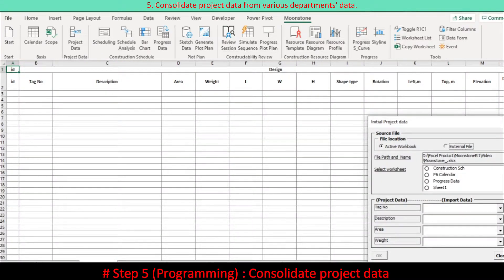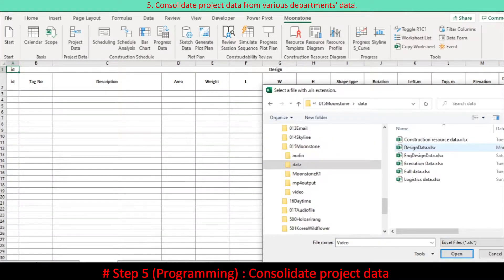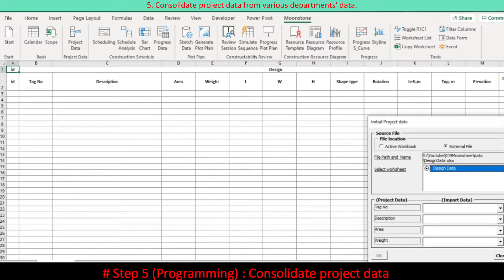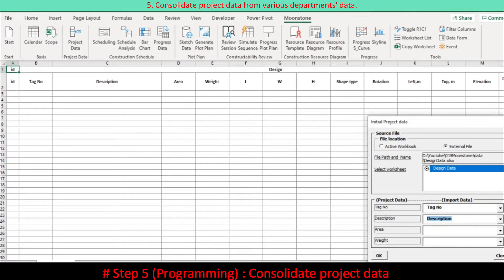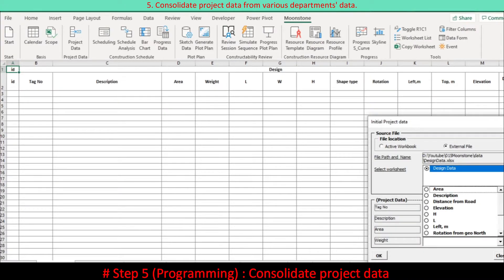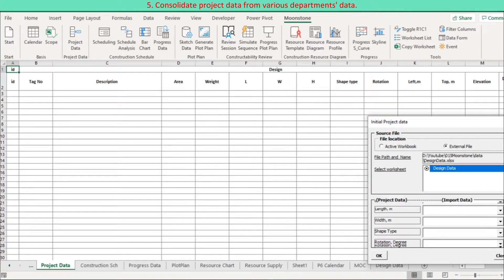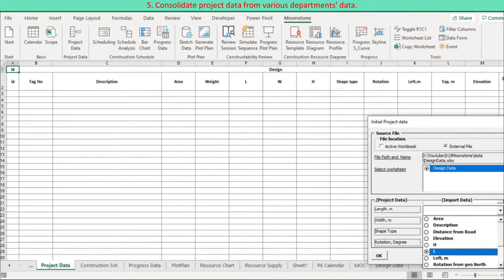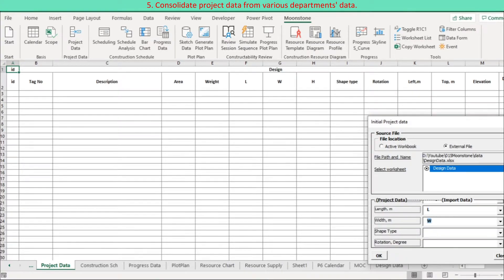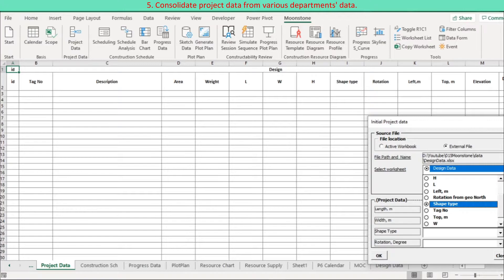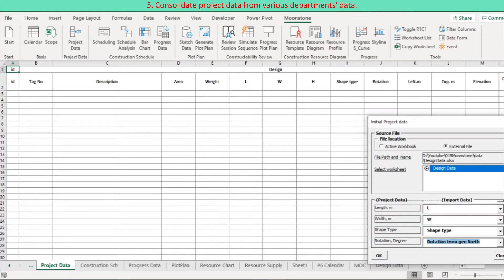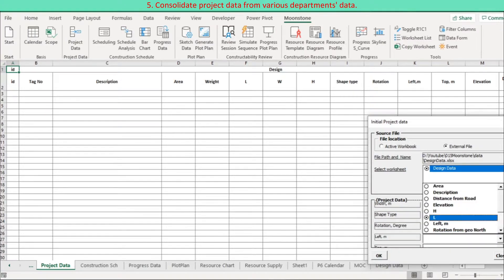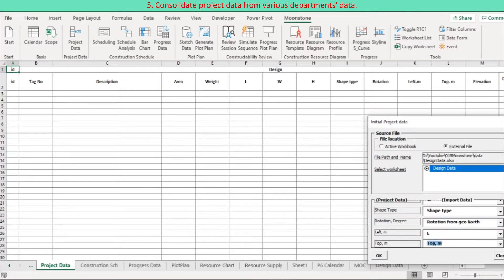Assemble project data from related departments by importing rather than copy-pasting, and consolidate in a worksheet named Project Data. This includes engineering and design data, logistics data, and execution data. For this program, press the button labeled Project Data to make a user form show up.